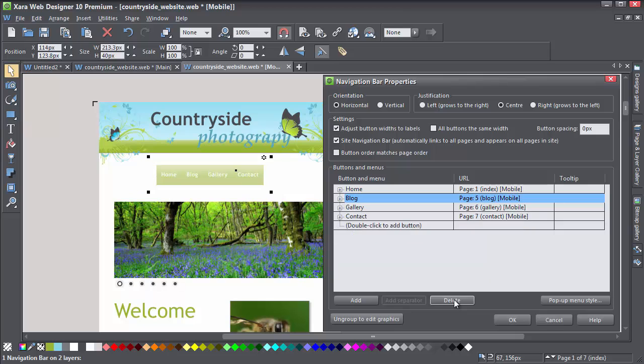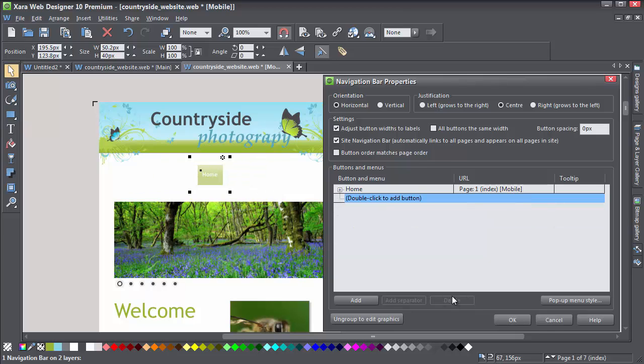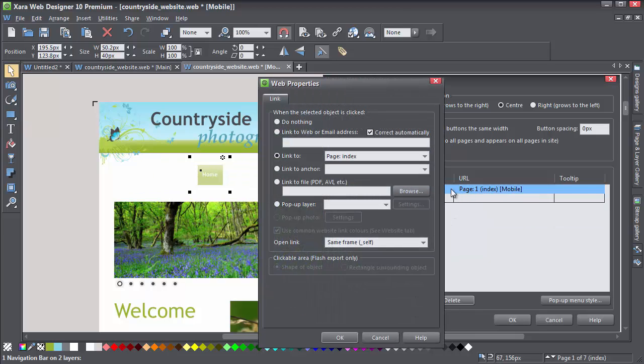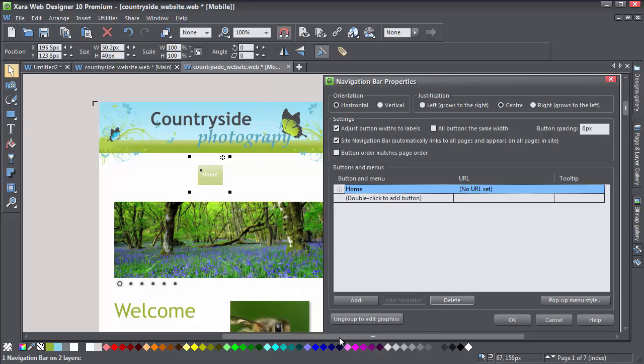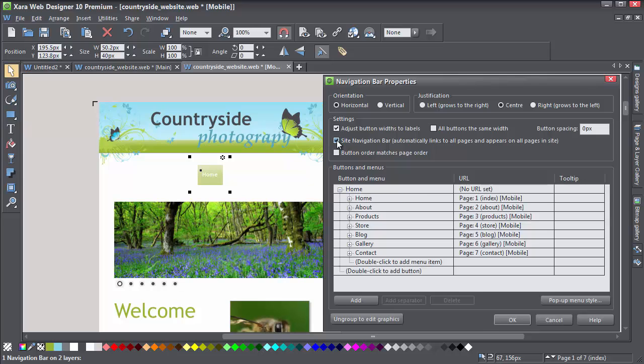Perhaps rather surprisingly, I'm going to start by deleting all the buttons in my navbar except the top one. Then also remove the link from the top button. Click the URL field next to the button in the dialog and choose Do Nothing. In the link dialog, unselect Site Navigation Bar and select it again. What this does is automatically create a new navbar based on the pages in your site.